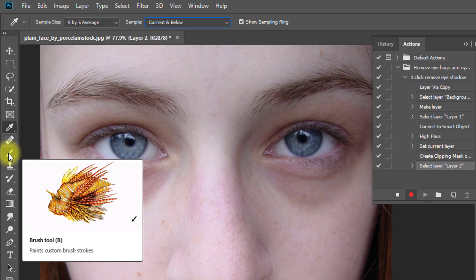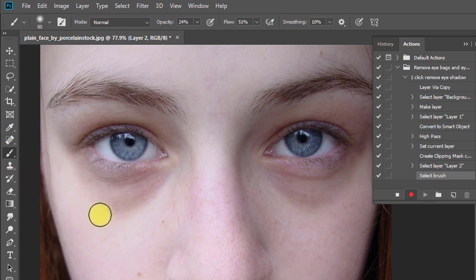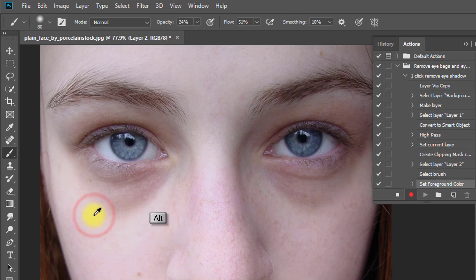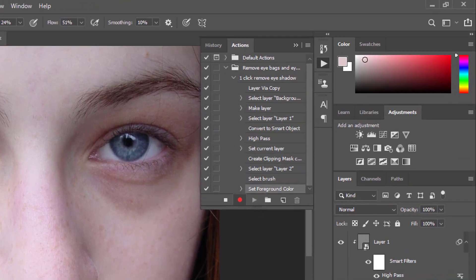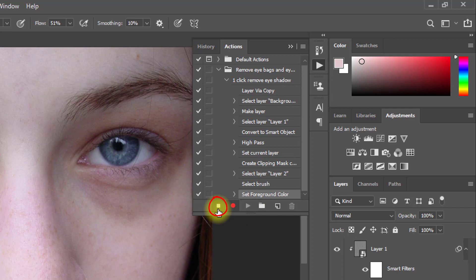This time select Brush tool. And select your skin sample by holding and pressing Alt key and just one click to select your skin sample. Opacity and Flow must be decreased. Then click on Stop Recording.